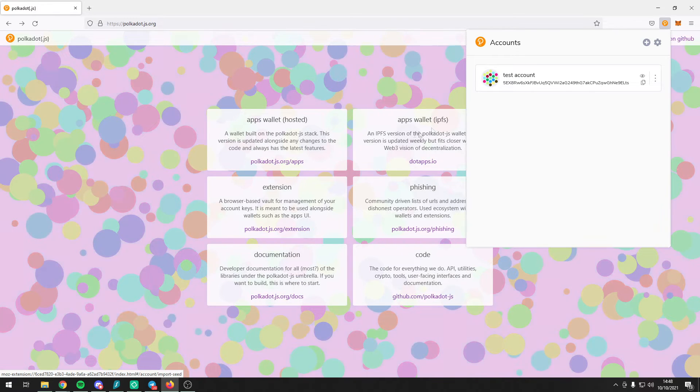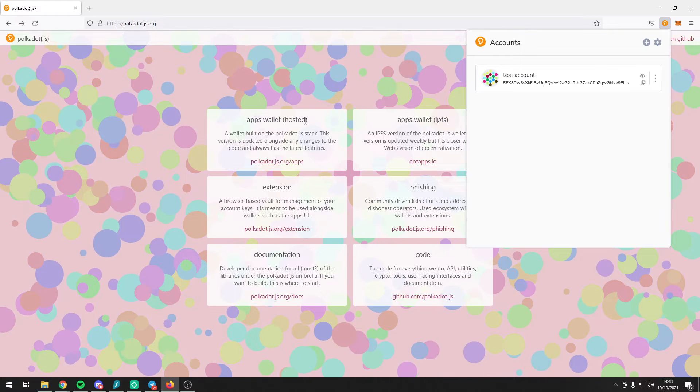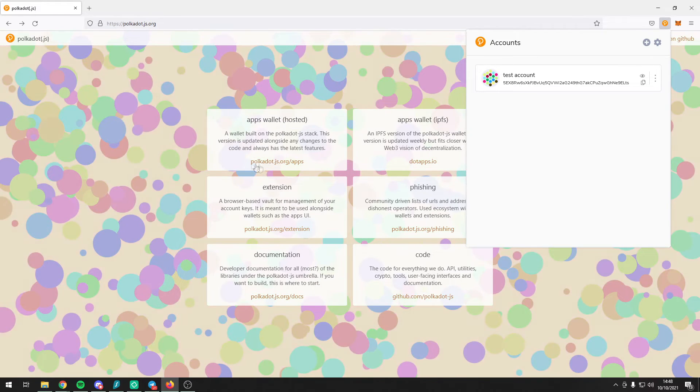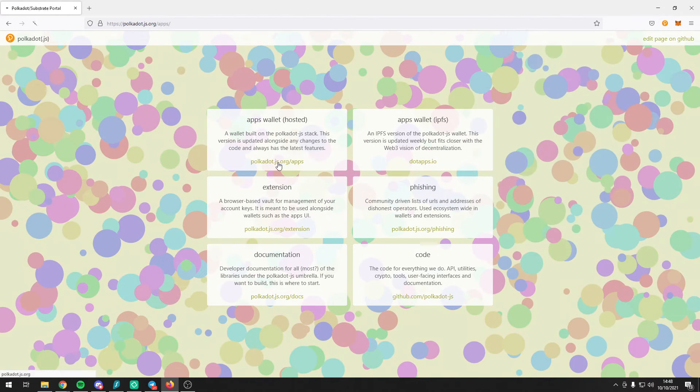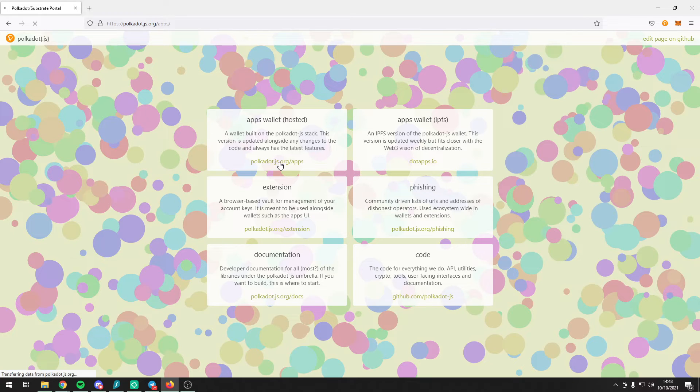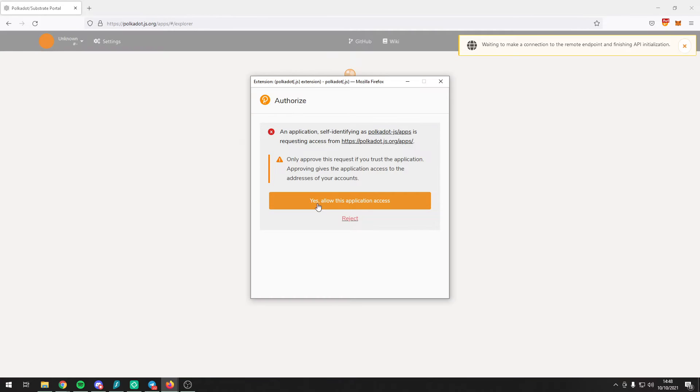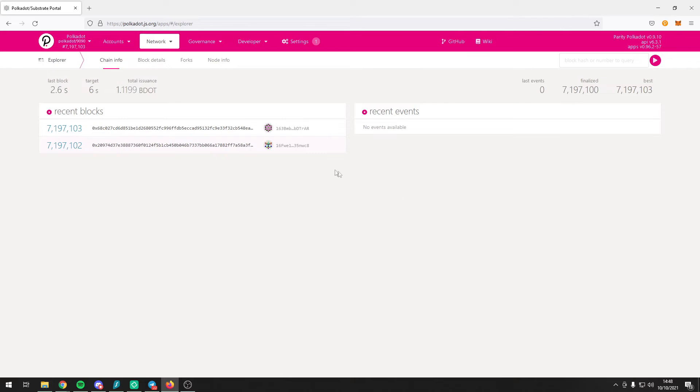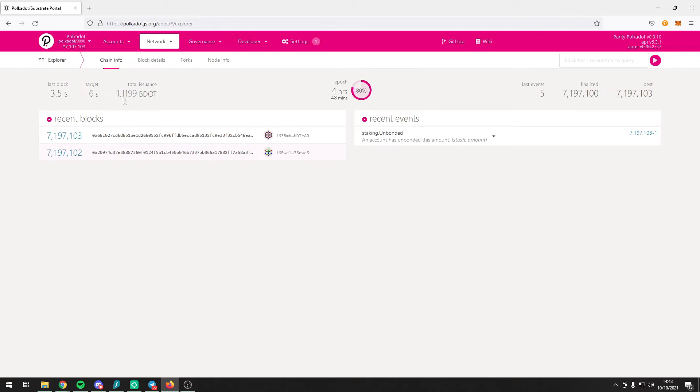Now you have created your account and if you head on over to the apps wallet hosted, press yes allow this application access on the pop-up.